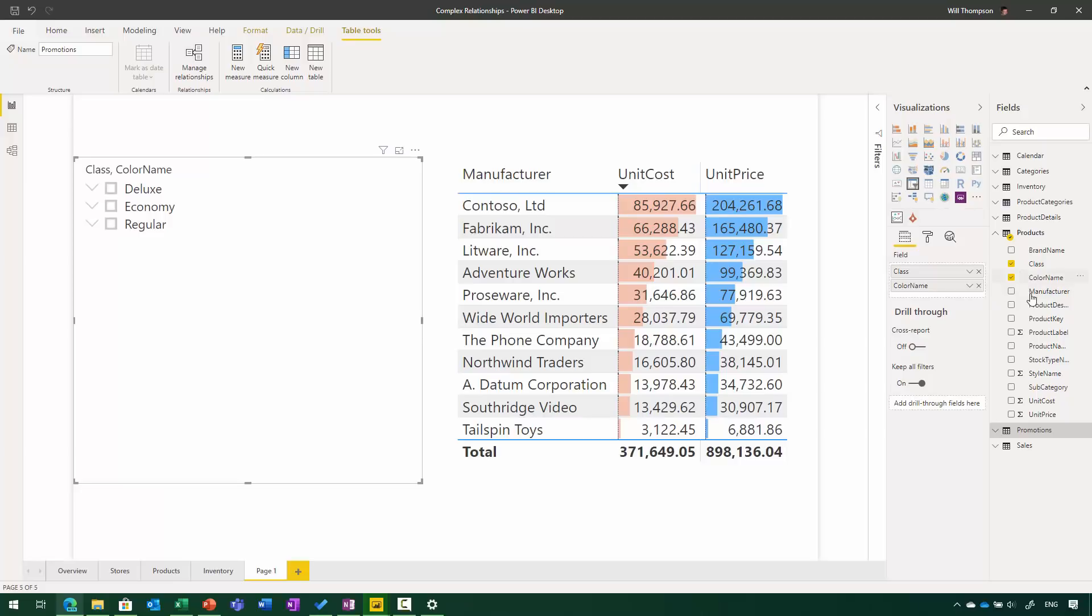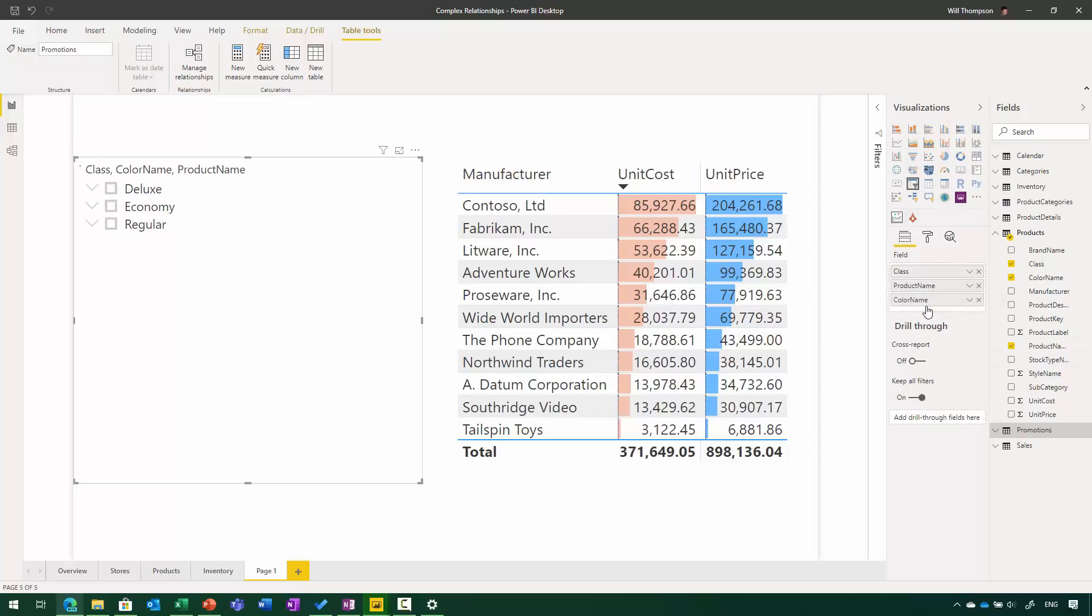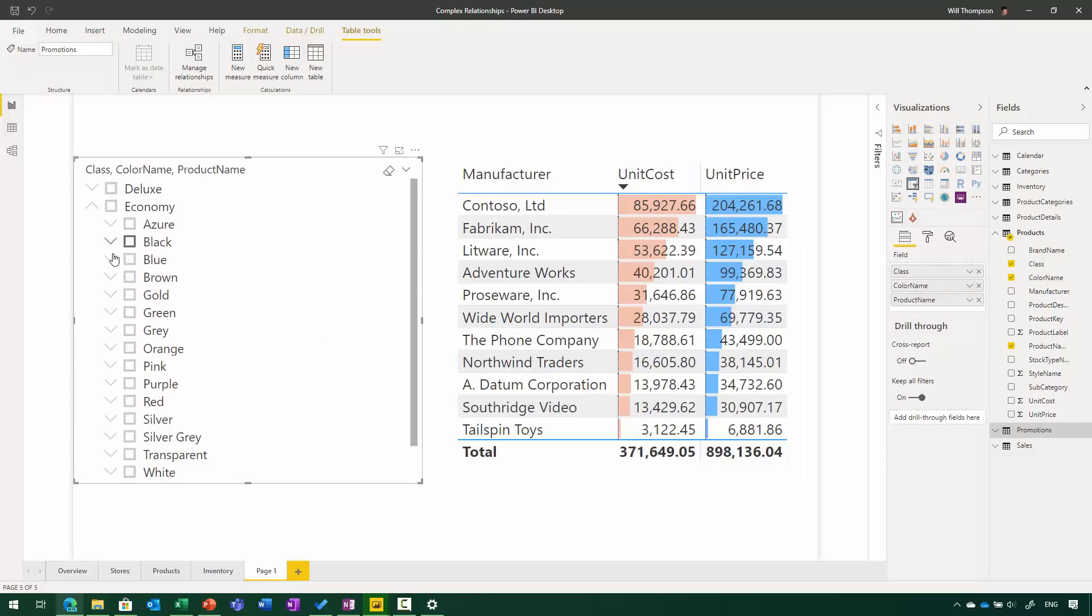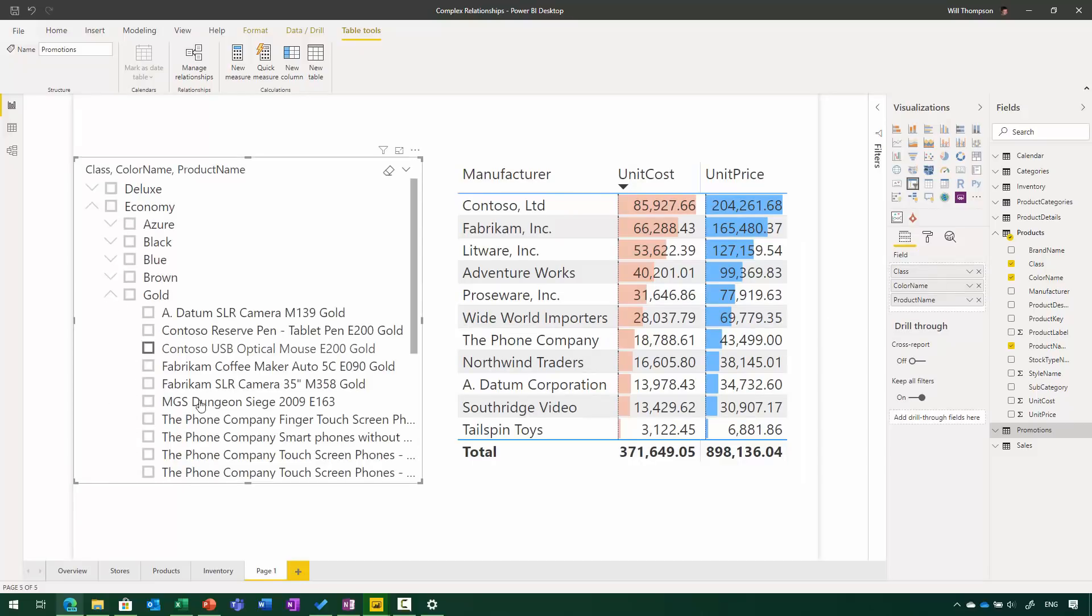So I can build a hierarchy just by dragging any number of fields that I want to onto here, so I could even add product name in as well, and I can reorder them like I can do with fields in any visual to change the order in which they appear in the hierarchy. So if I expand out through Economy, pick one of these colors, you'll see some of the specific products that are underneath there.